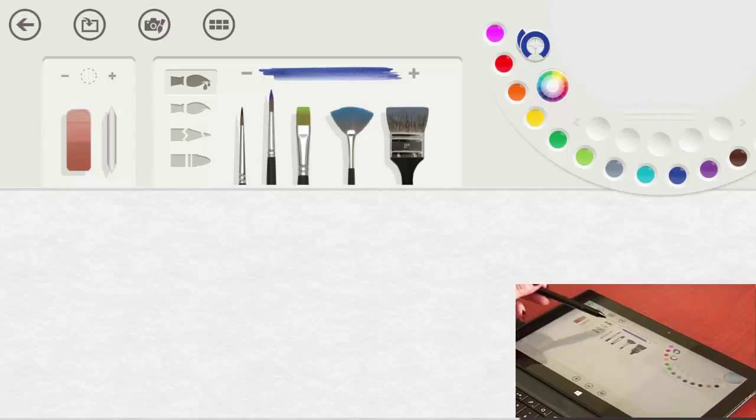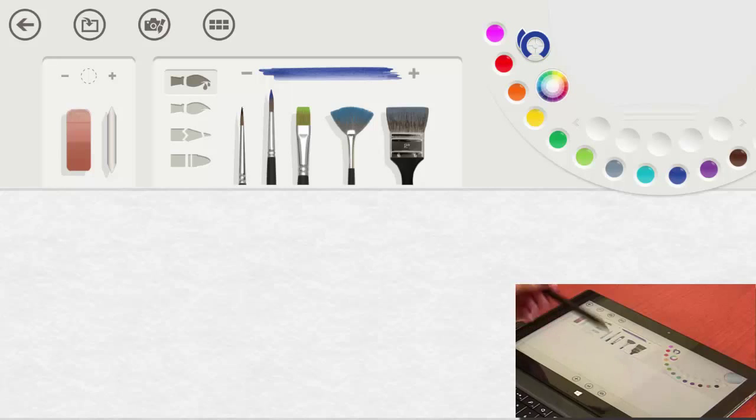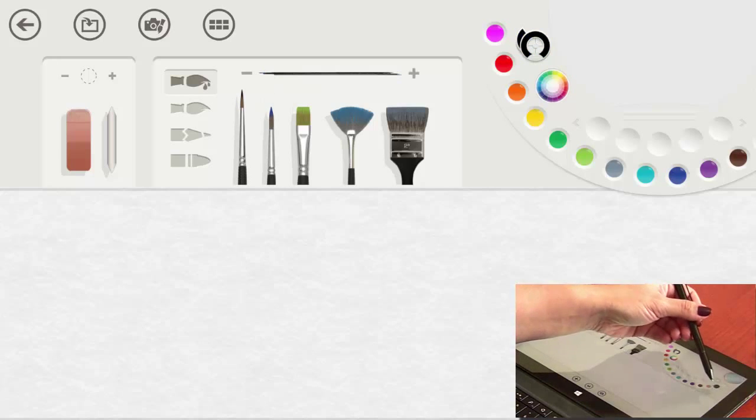Let's go ahead and start with our watercolors. I'm just going to quickly show you what each brush does. Once again, you can either use your stylus to make the markings or your finger.